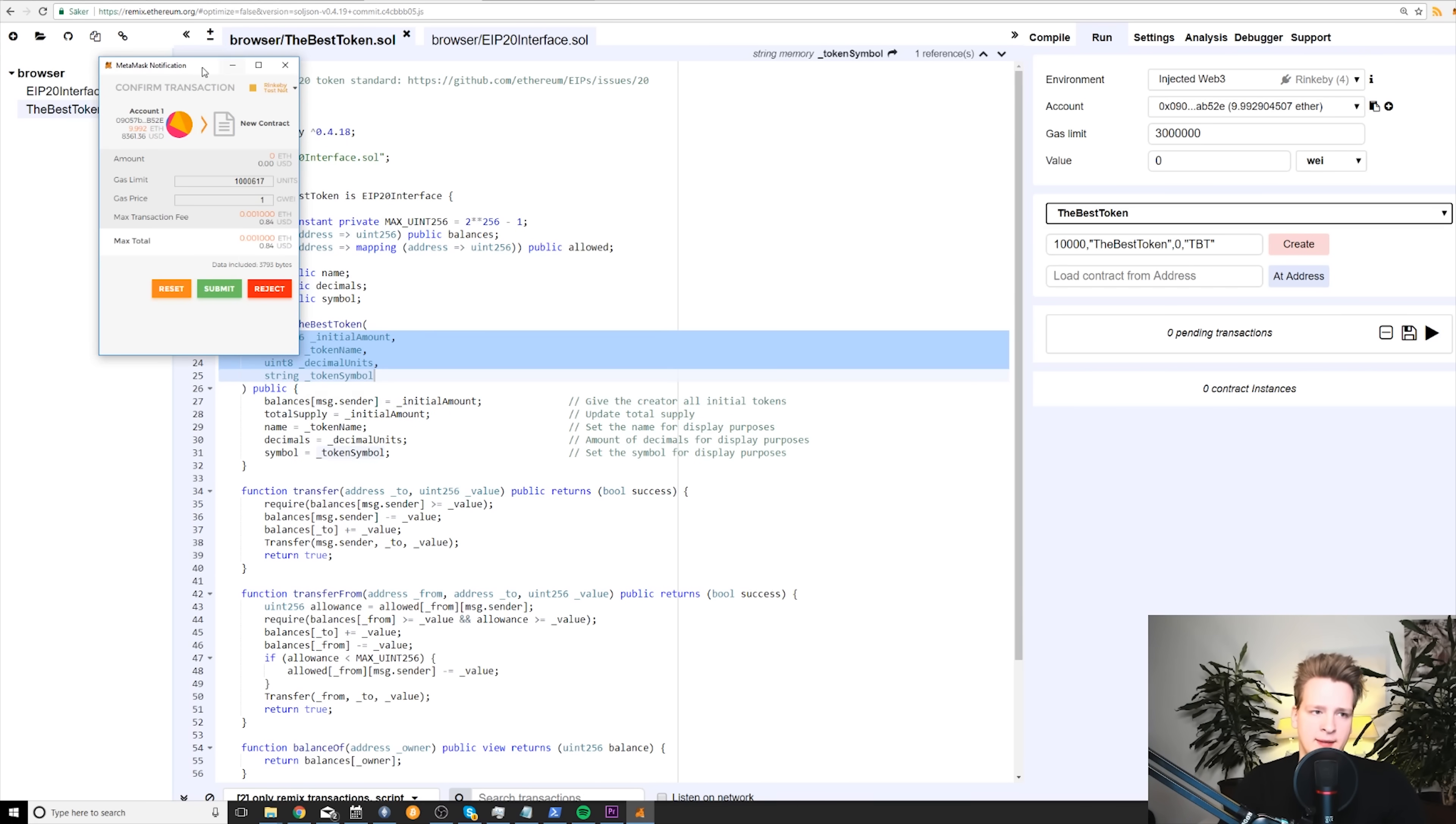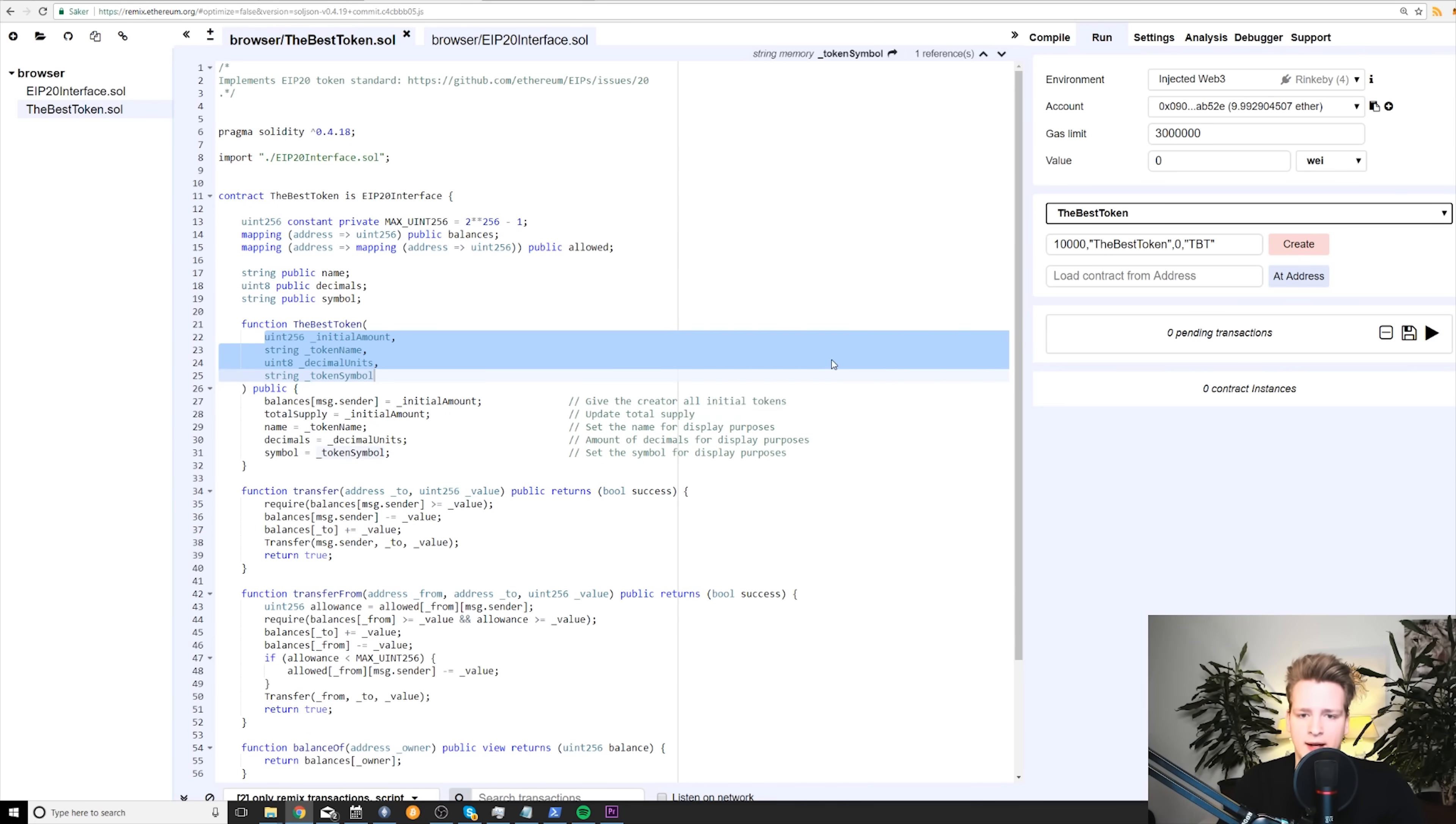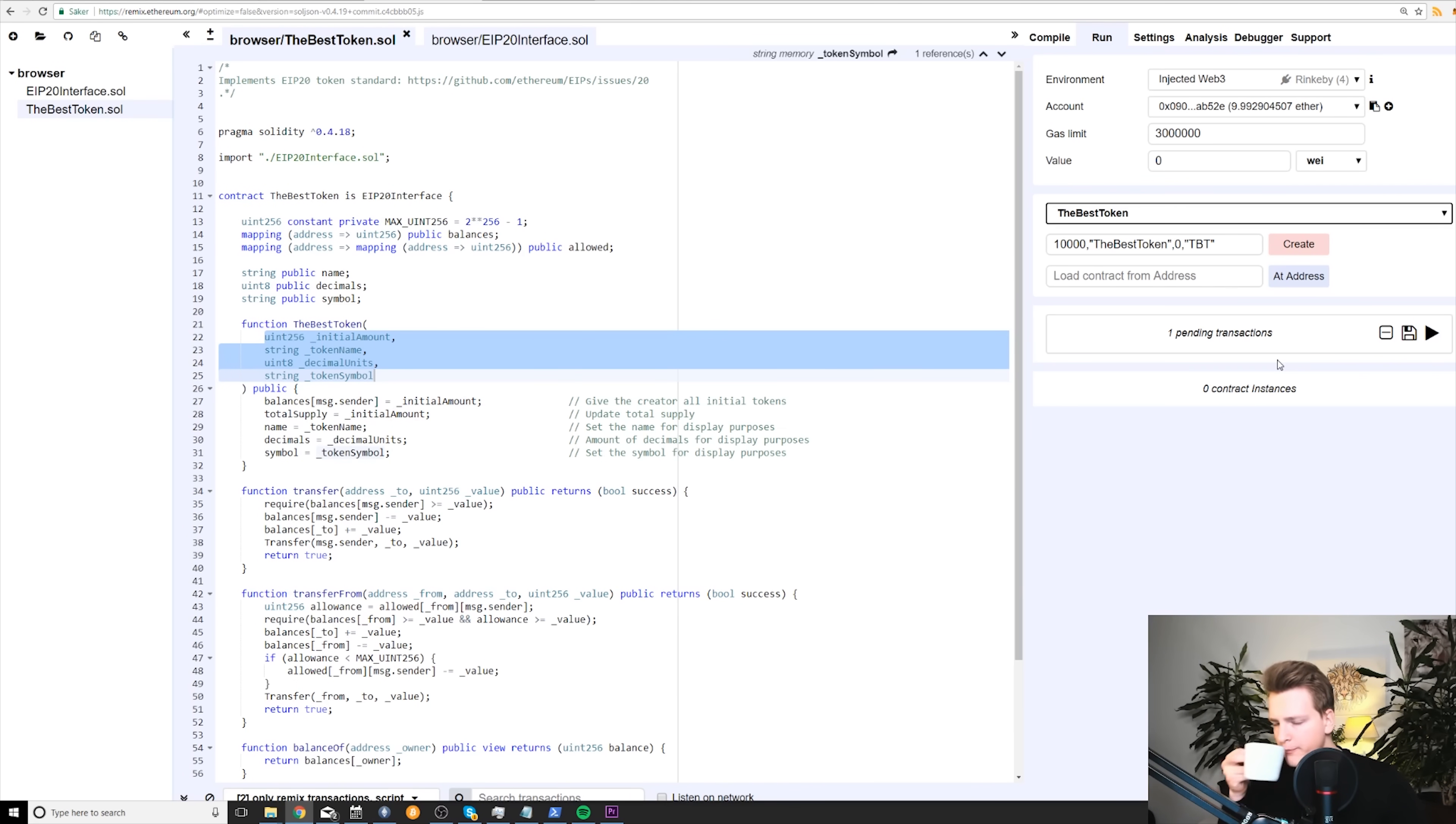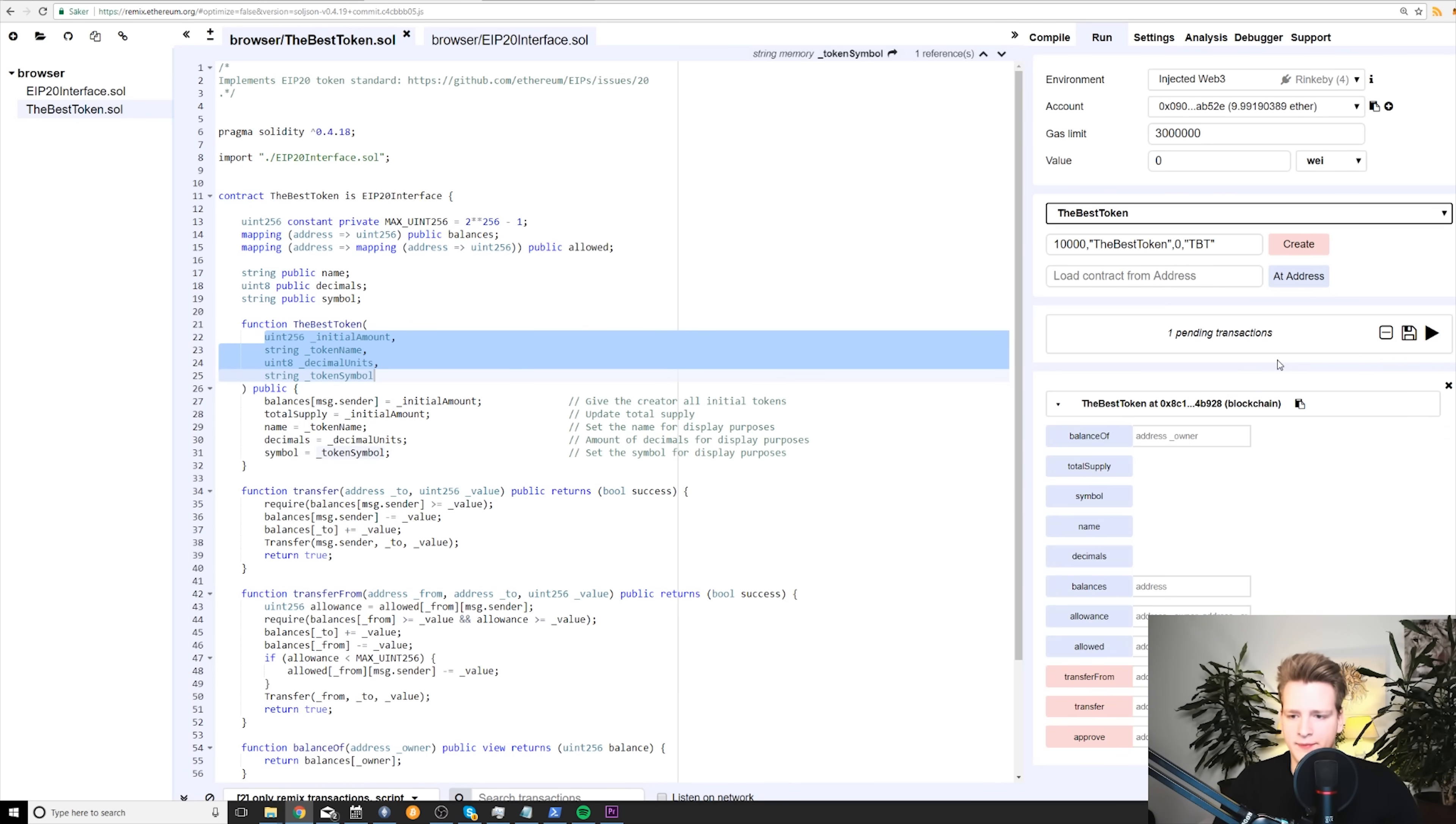Now we have specified all of these four inputs that our contract needs. So we click create. And as you can see, Metamask shows us the pop-up because we need to spend some Ether in order to get it on the testnet. And as you can see, we have Rinkeby 4 here selected. So now we just wait. We have this pending transaction. Yes.